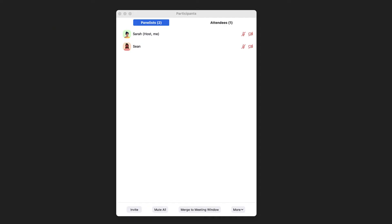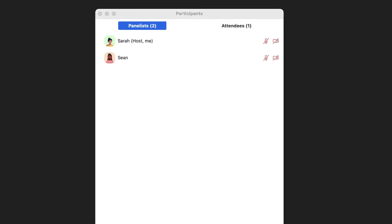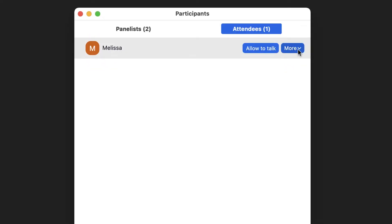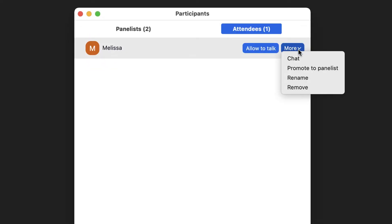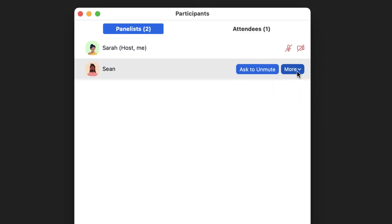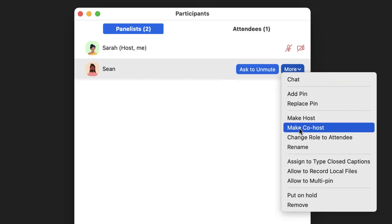As a webinar host, you'll have specific controls only available to you. You can manage panelists and attendees during the live session. Assign a co-host to help you manage the webinar.